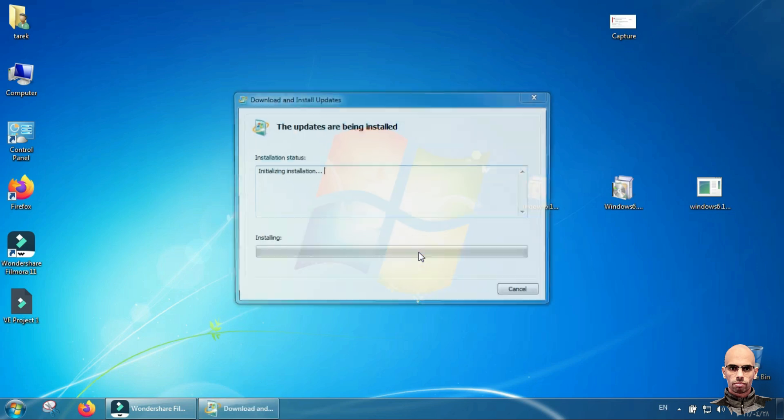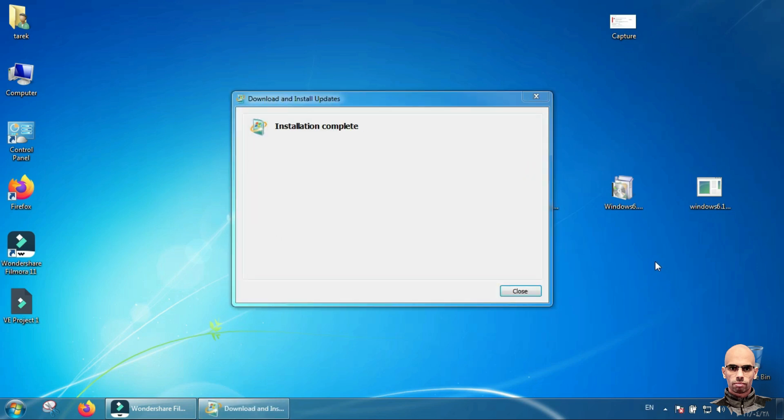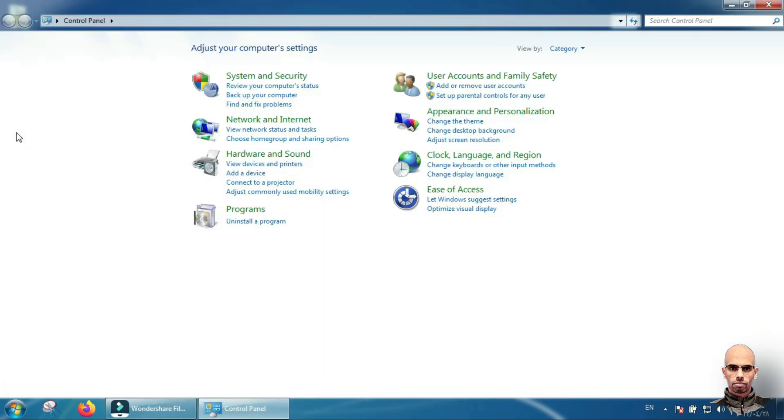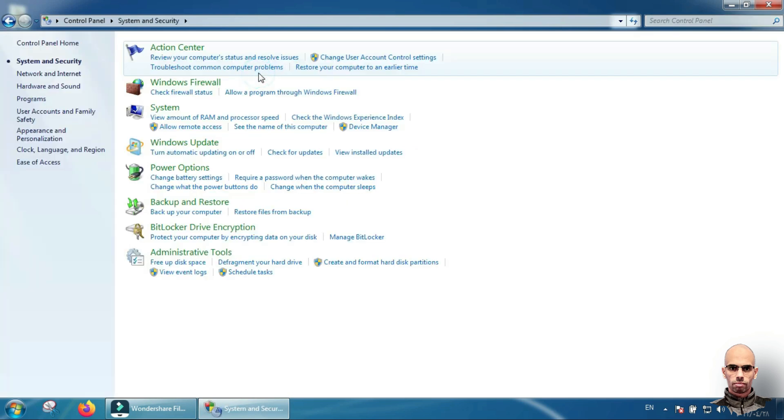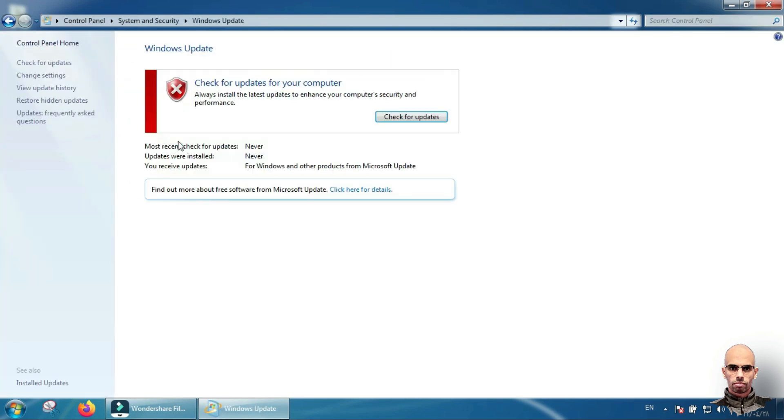After installation complete, click close. Now go to Control Panel, System and Security, Windows Update, and click check for updates. And wait. Checking will take a long time, so be patient.